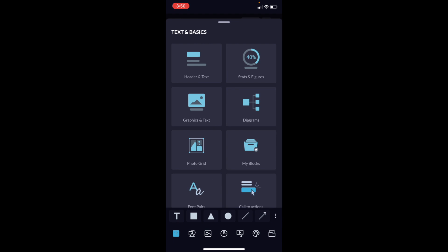Once you're here, it says text and basics. You can add a header and text, stats, graphics, photograph, whatever the case may be. We're just going to select header and text.